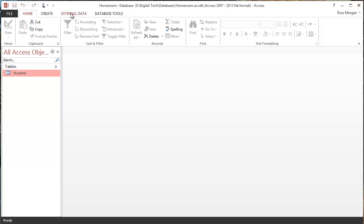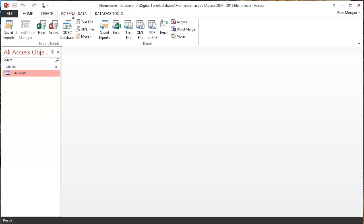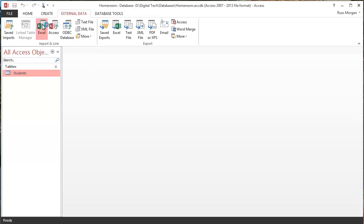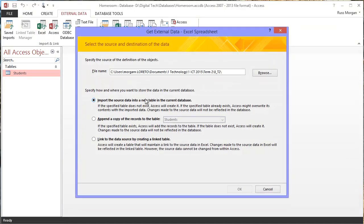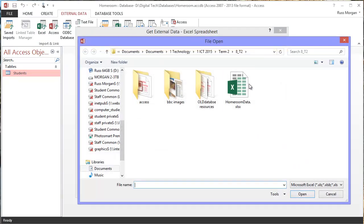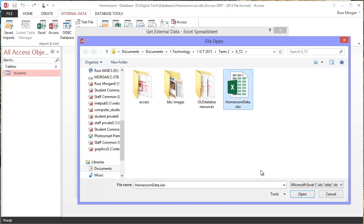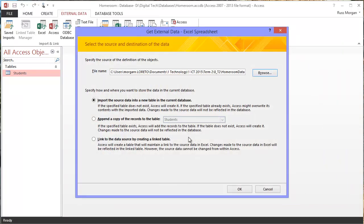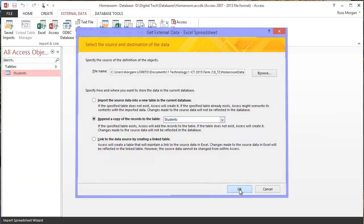So I'm going to come to this one that says external data. I'm going to choose the one that says Excel, and I'm going to click on it. The first thing I'm going to do is I'm going to find that Excel file. So I've got mine saved in a folder on my documents. That's mine, homeroom data, and it's a spreadsheet file. I can see because it says down here Excel, and I'm going to open it. And then I'm going to click on the second one that says basically put the copy of it into a table that already exists. I've only got one table to choose from, the one called students. So that's the one I'm going to use. I'm going to click OK.